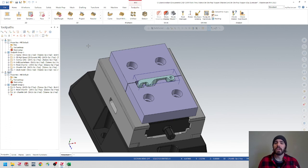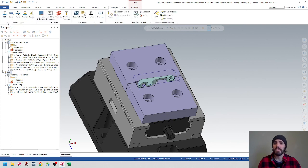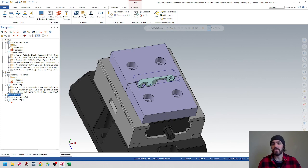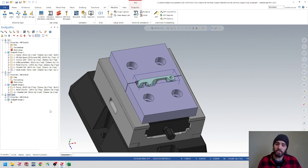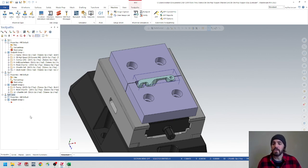Now I'm going to set up a new machine group for our soft jaws. So let's go over to machine, grab the mill, and make another default mill. We'll just title this one soft jaws. And we'll jump over here to the levels and the planes tab and set these up accordingly.